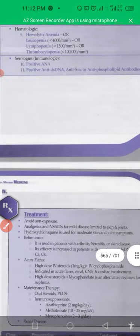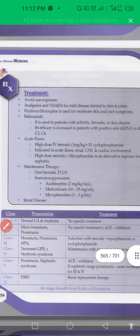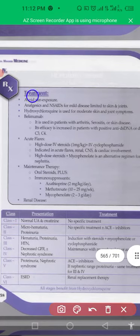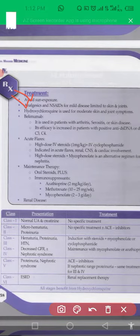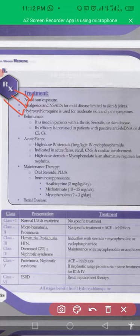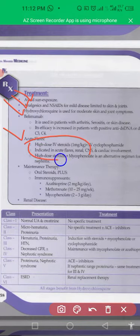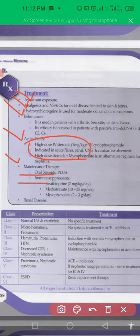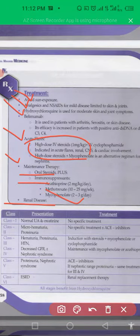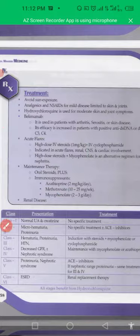Treatment includes avoiding sun exposure and use of immunosuppressants. In acute flare, IV steroids are given. Maintenance therapy with immunosuppressants is continued, and underlying causes of adrenal disease are treated.